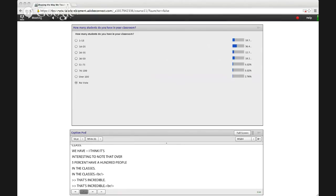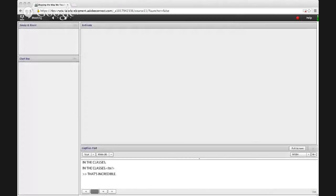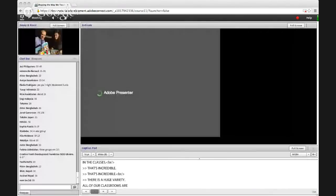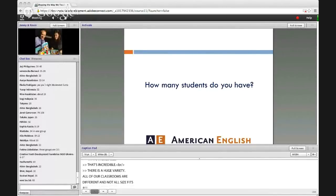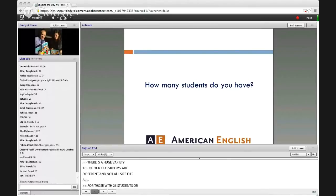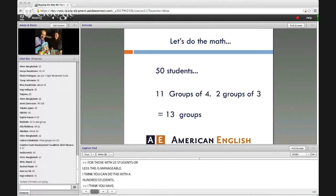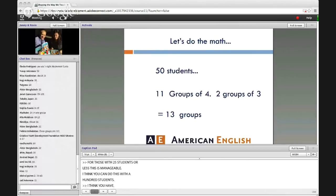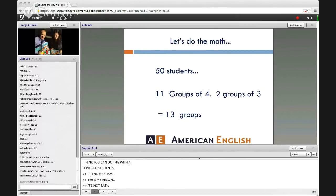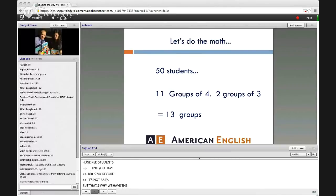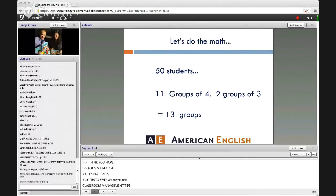For those of you with 25 students or less, this is very manageable. But you can do this with 100 students — 160 is my record. It's not easy, but that's why we have these classroom management tips. Let's do the math with a number of 50 students.